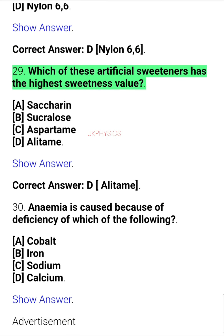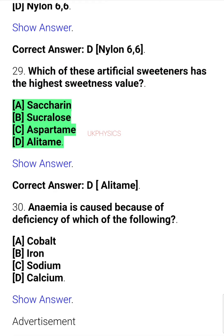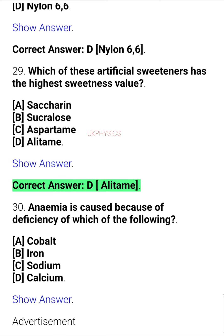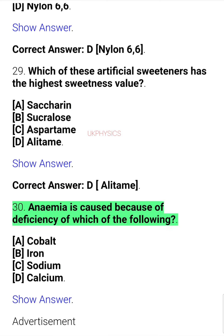Question 29. Which of these artificial sweeteners has the highest sweetness value? A. Saccharin, B. Sucralose, C. Aspartame, D. Alitame. Correct answer: D. Alitame.